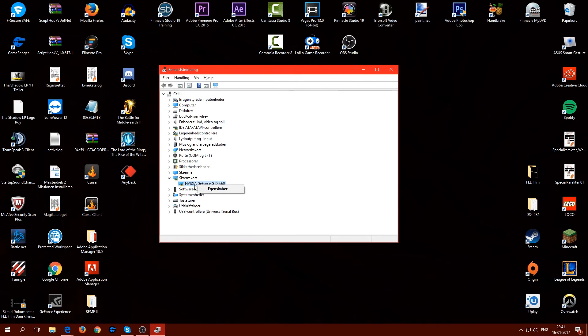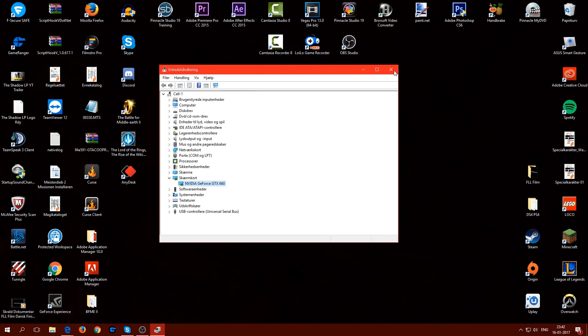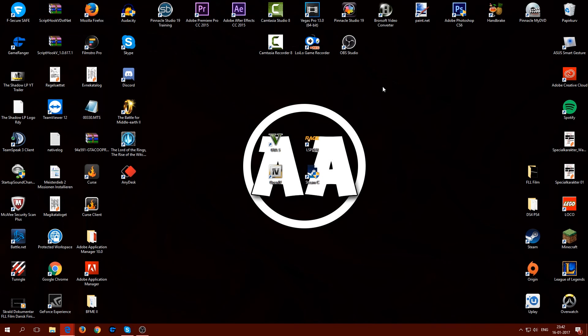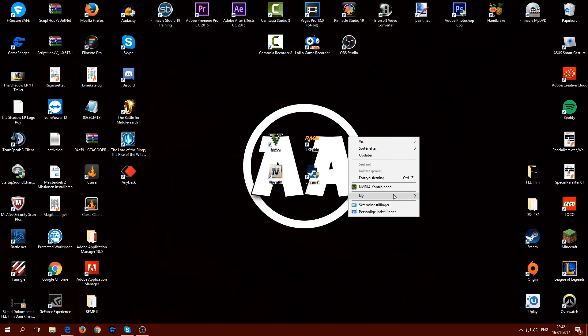Then you have to click on update and yeah then it actually also should work. But this is only for those guys who don't have Nvidia. For those who have Nvidia they just have to do that with the control panel and then you're done.